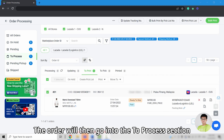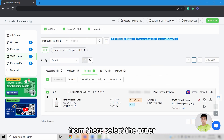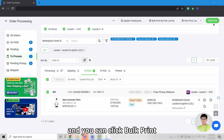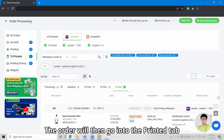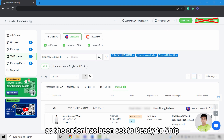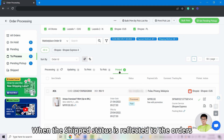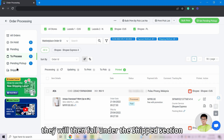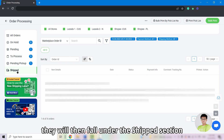The order will then go into the To Process section. From there, select the order and click Mark Print. The order will then go into the Printed tab and you do not need to set Pending Pickup again, as the order has already been set to Ready to Ship. When the Ship status is reflected on the orders, they will then fall under the Ship section.